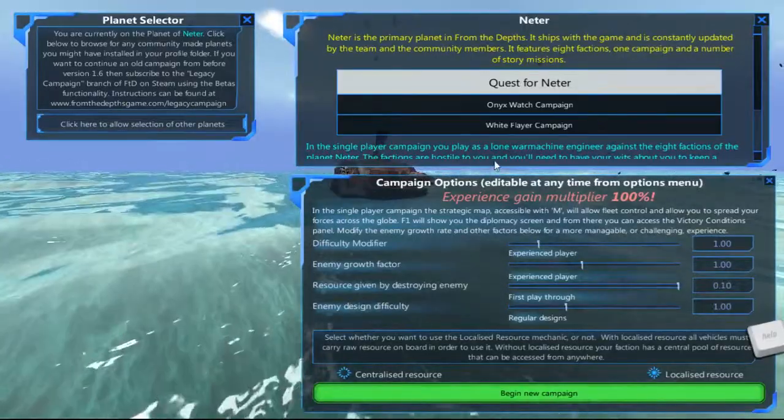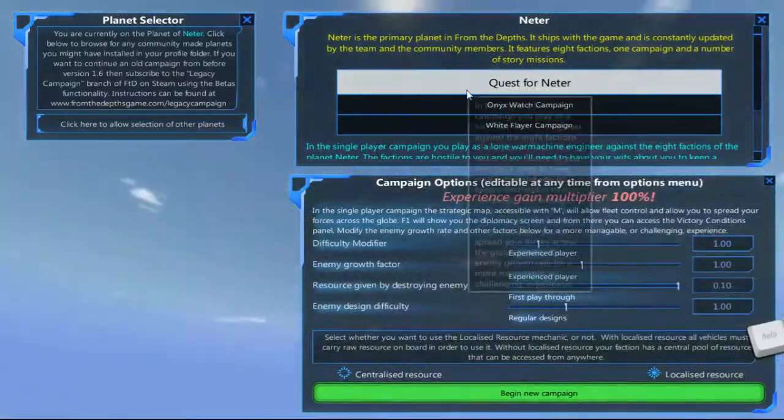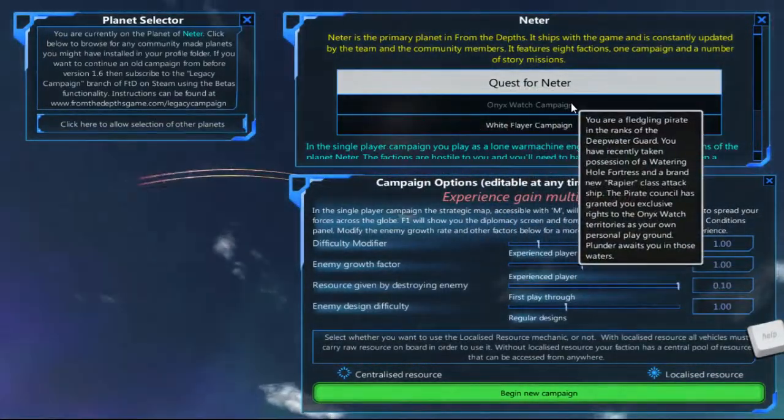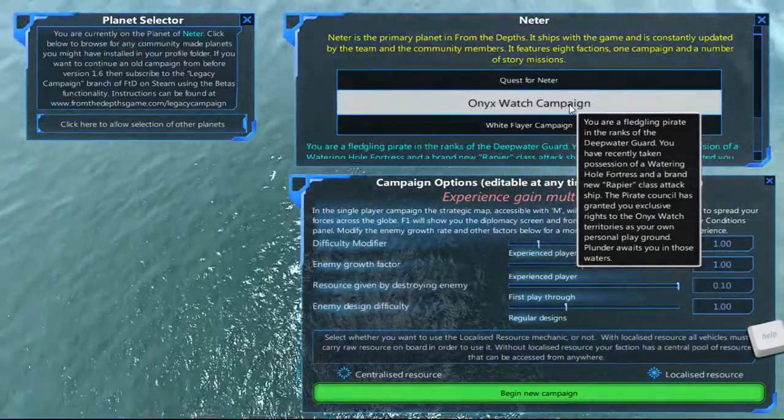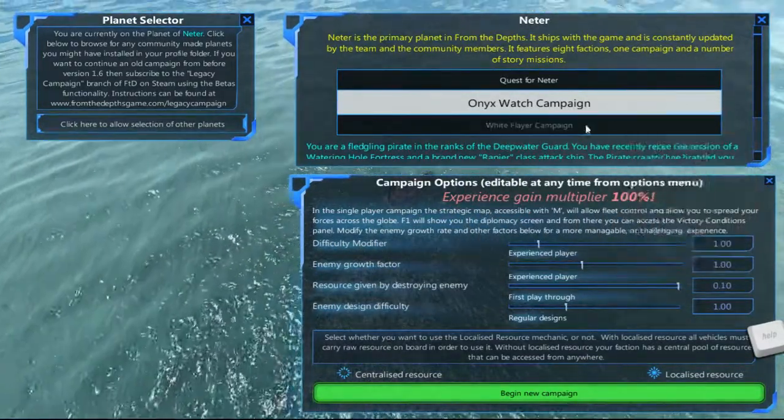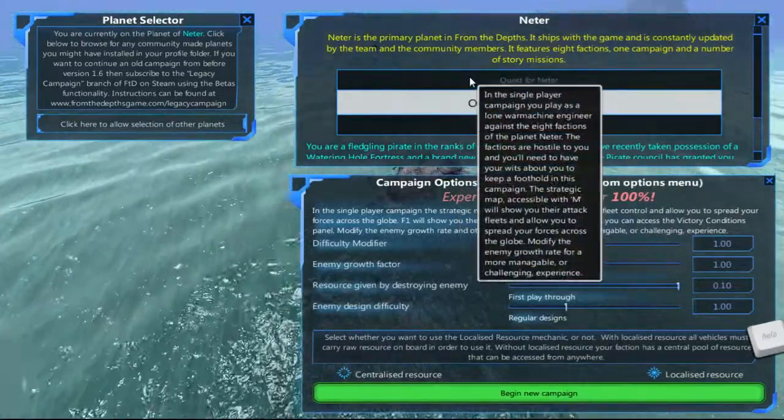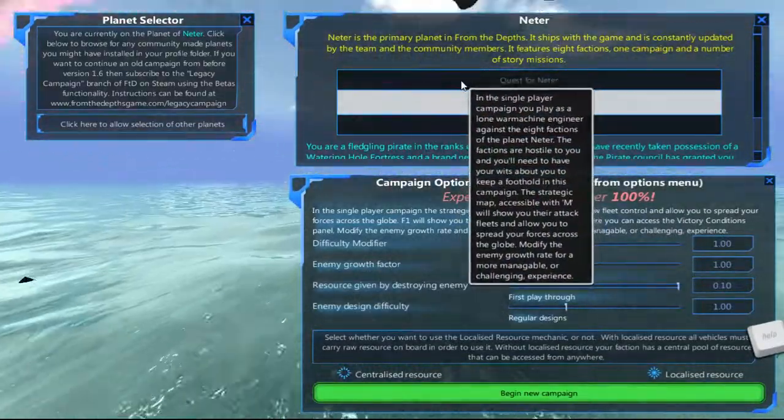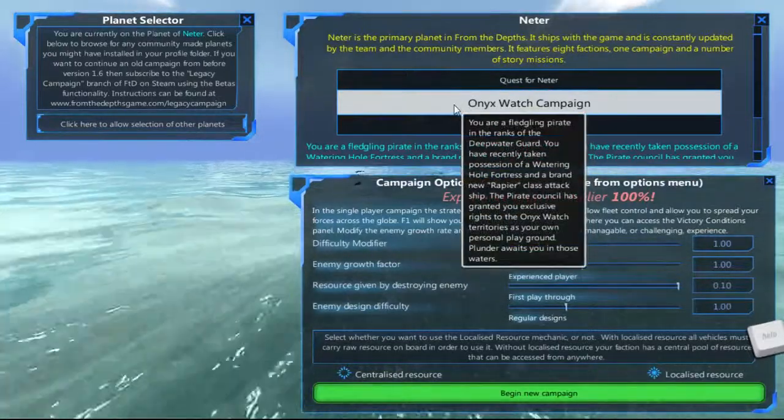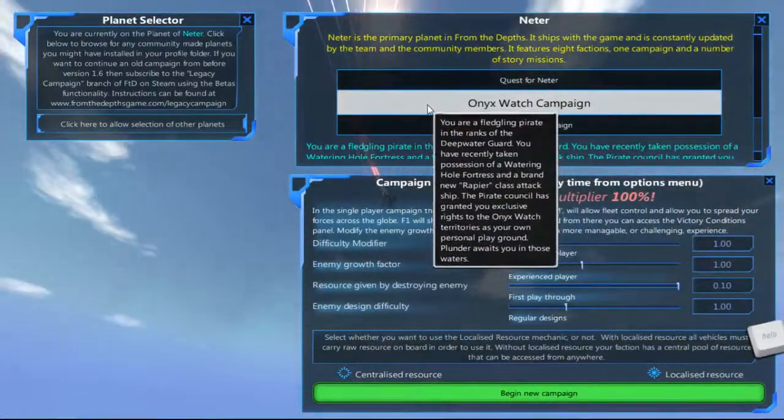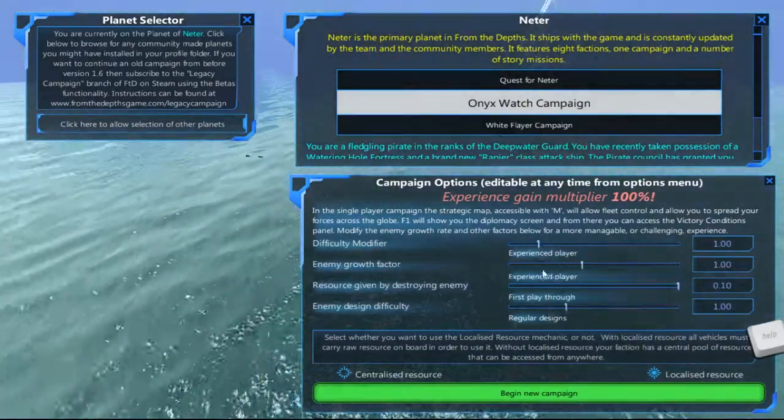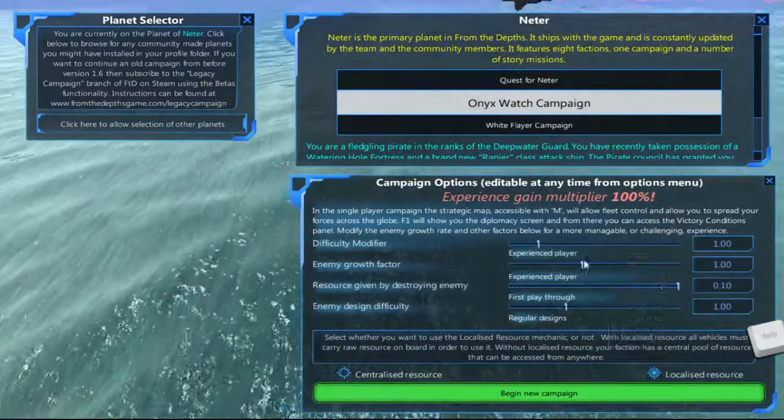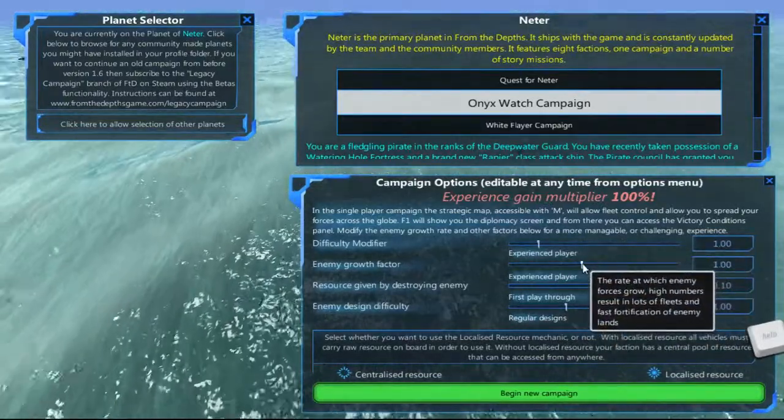New game. Quest for Netter will pit you against all factions, whereas Onyx Watch will only pit you against the Onyx Watch faction. However, the Onyx Watch campaign starts you off much faster. In Quest for Netter you have an hour and a half of nothing unless you go looking for a fight, whereas Onyx Watch will start attacking you pretty much instantly. Difficulty modifier, I'm not going to modify that. I don't need to make it easier, but I'm not going to make it harder on myself that way.